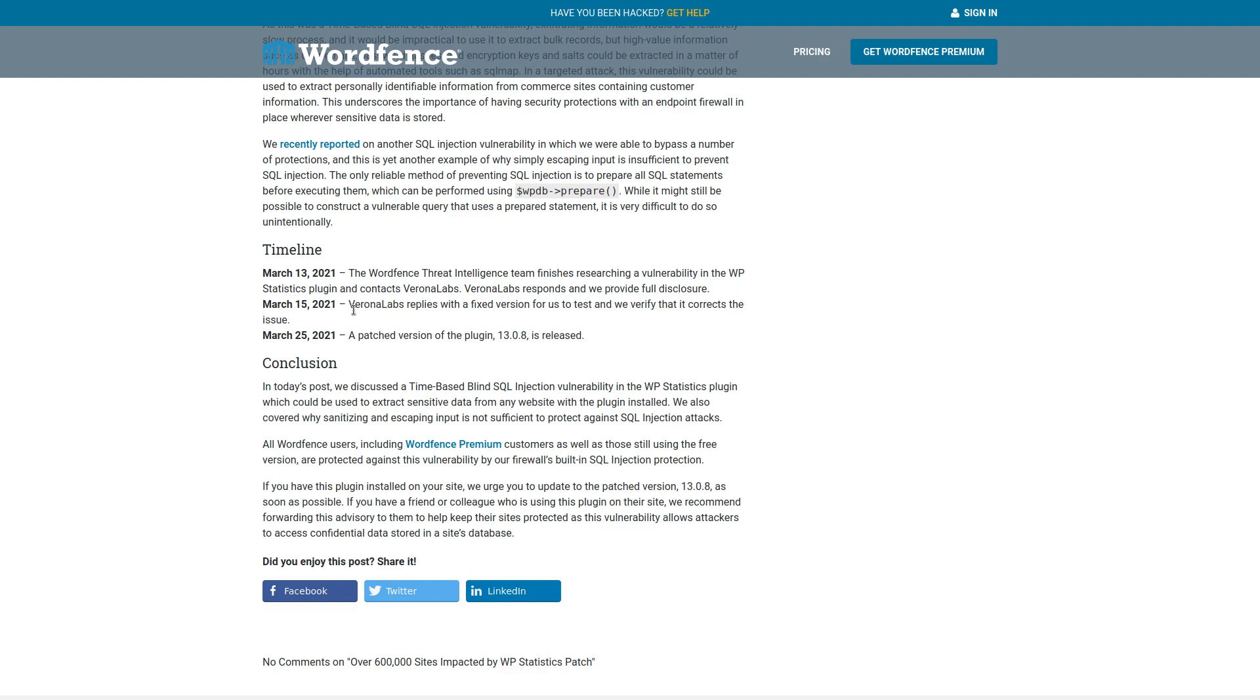March 15th. So two days later, the vendor replies with a fixed version. So they're not publicly releasing it at this point. They're just sending it to word fence so that they can test it to see if it corrects all the issues and I'm not sure exactly how long it was tested for.